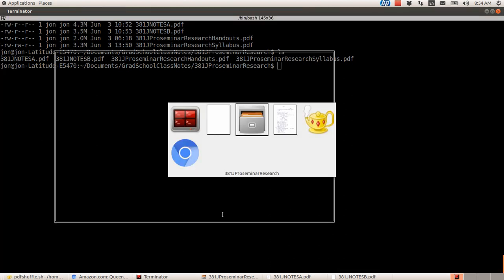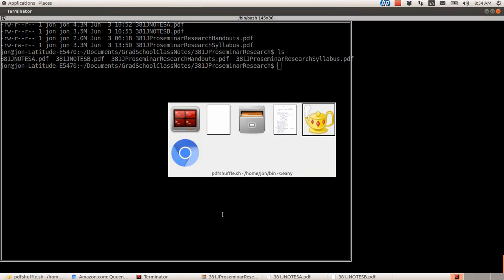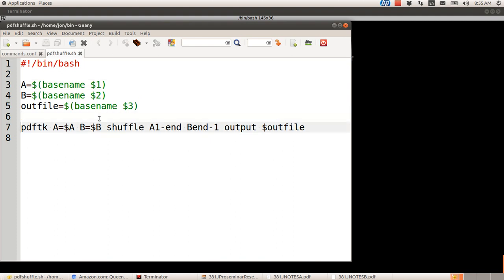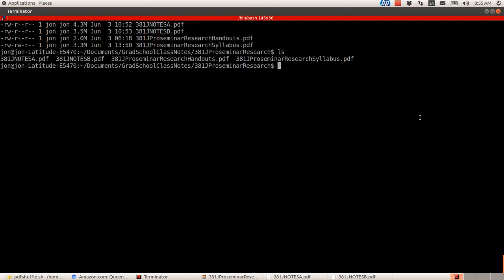And so the basic command for what I'm about to do is written out right here. Well, this is a script that I used to simplify it for me so that I don't have to remember the whole command. But basically what I'll do is I'll just type it out here. So what I want to do is combine these two files right here, 381JNotesA and 381JNotesB.